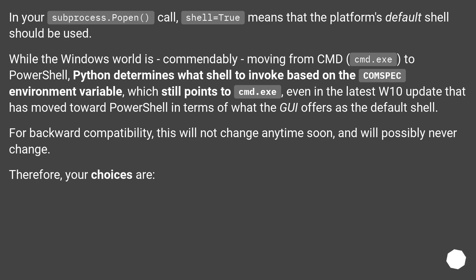which still points to cmd.exe, even in the latest Windows 10 update that has moved toward PowerShell in terms of what the GUI offers as the default shell. For backward compatibility, this will not change anytime soon, and will possibly never change. Therefore, your choices are: